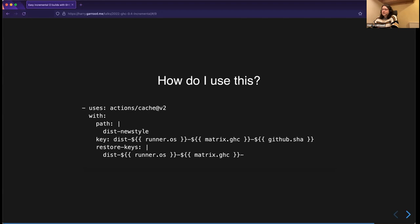The last element of the GitHub Actions config is the `restore-keys` key. This allows restoring a cache if its key is a prefix of the full key — meaning the OS and GHC version must match, but the GitHub SHA doesn't have to. As long as you have a relatively standard Cabal project setup, that should be all you need. Most CI services have some kind of caching mechanism built in, so this approach should be broadly applicable.